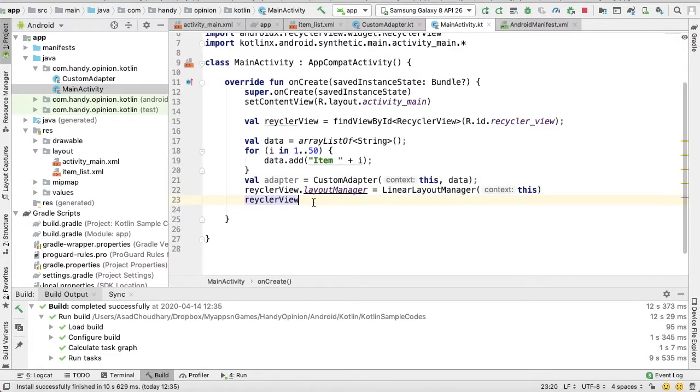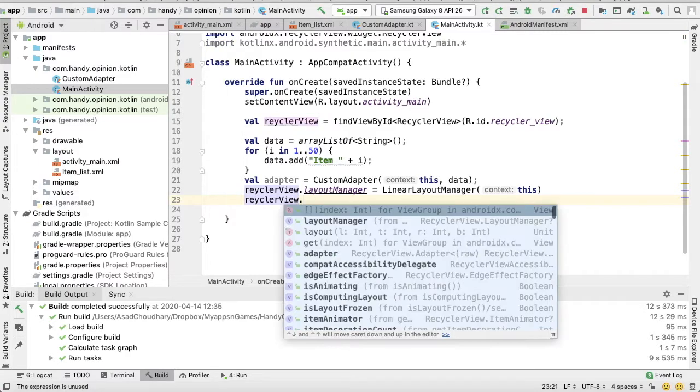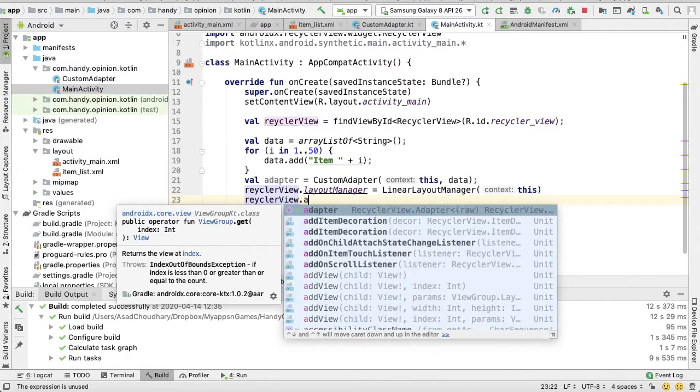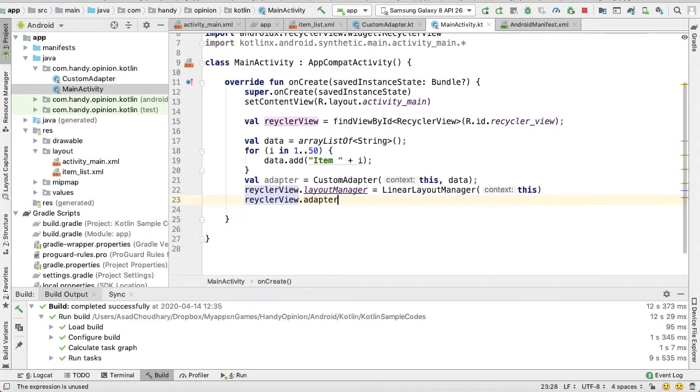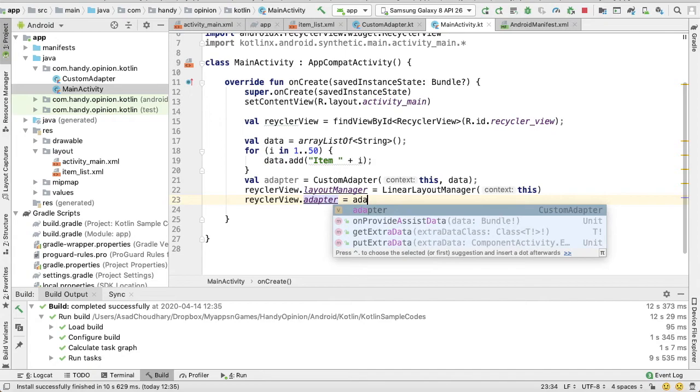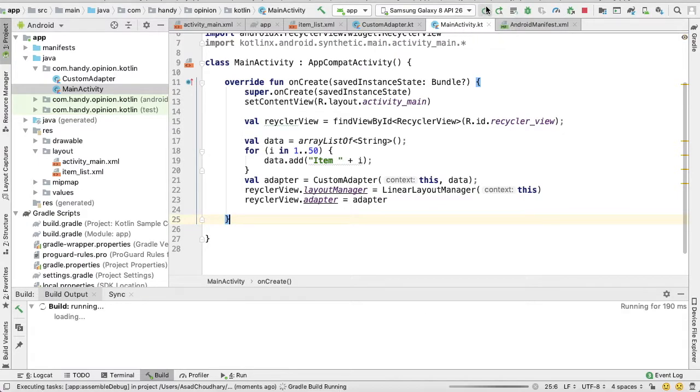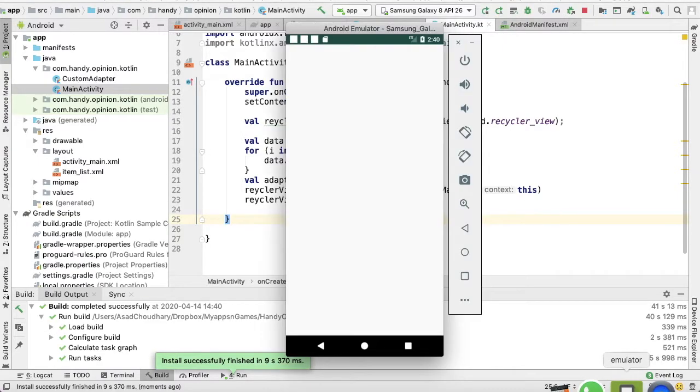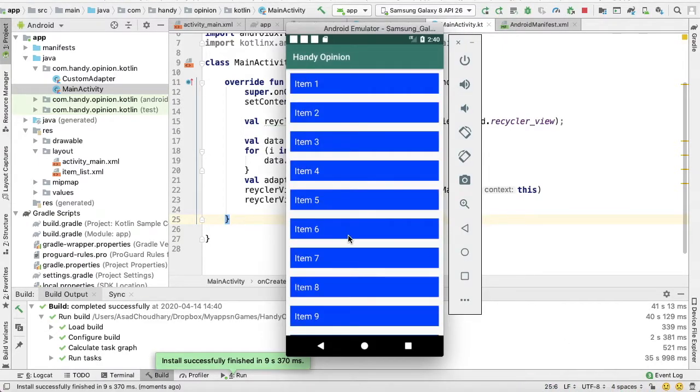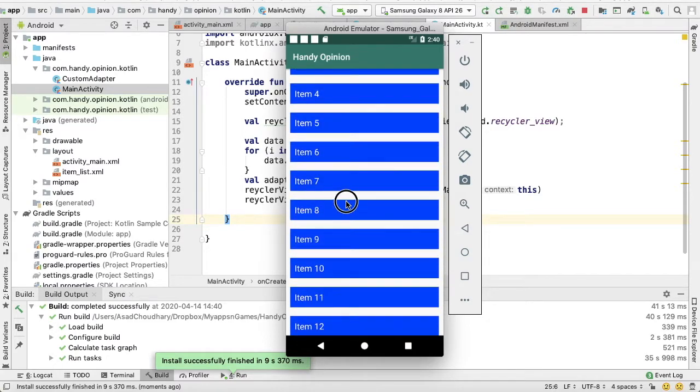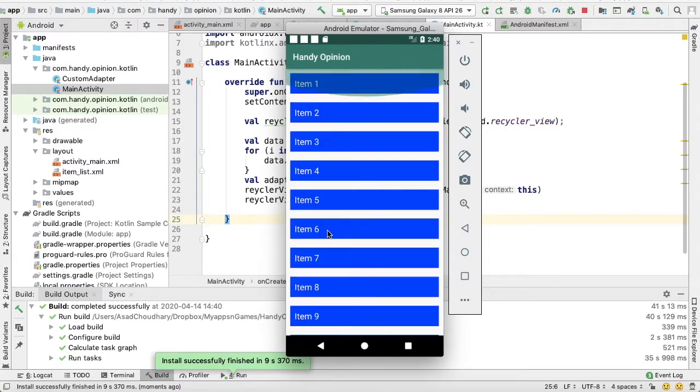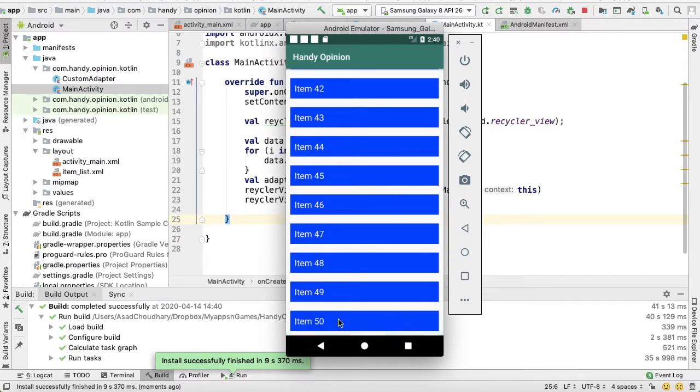RecyclerView.adapter is equal to our adapter. That's it. Now just run this code and it should work. Okay, so here you can see the list is populated from items 1 to 50. That's it.